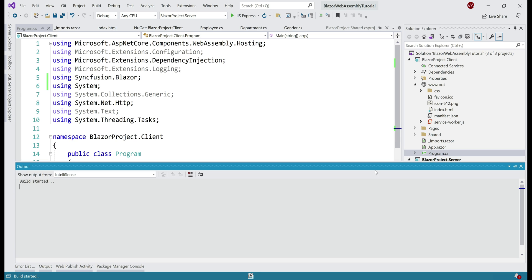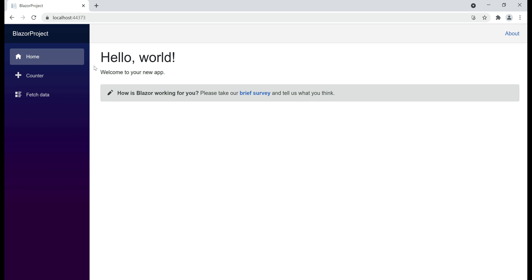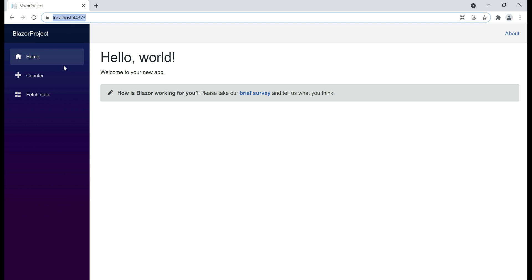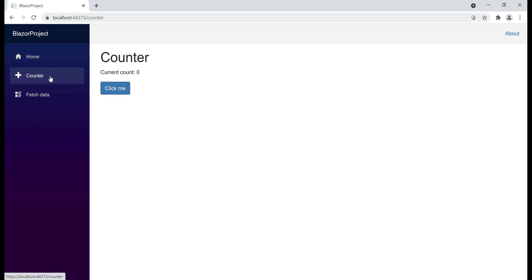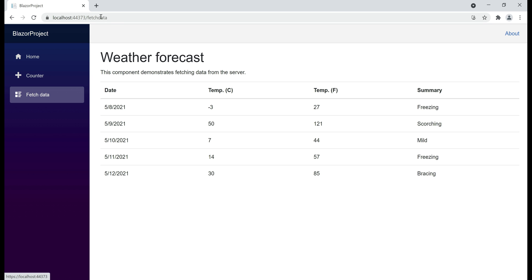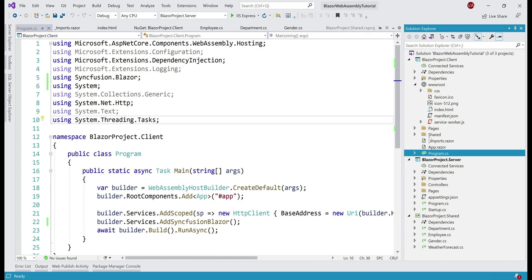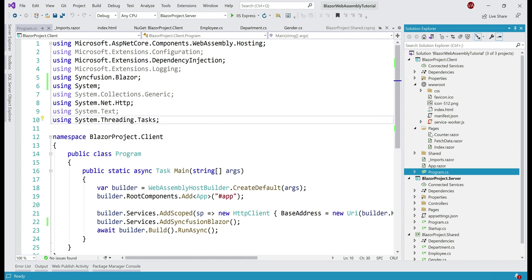There we go, our app is up and running. At the moment, we are at the root application URL and we are looking at index.razor component. When I click on counter, the URL changes to /counter and we are looking at the counter component. Similarly, when we click on fetch data, again the URL changes to fetch data and we see the fetch data component. If you're wondering where are all these components coming from? Well, they're coming from the pages folder. So if we take a look at this pages folder, notice we have our three components here: index, fetch data, and counter.